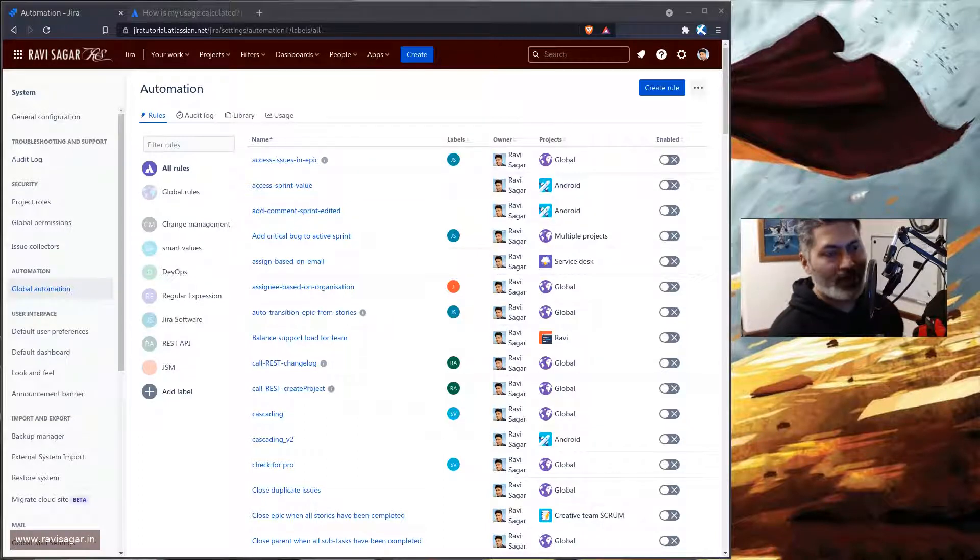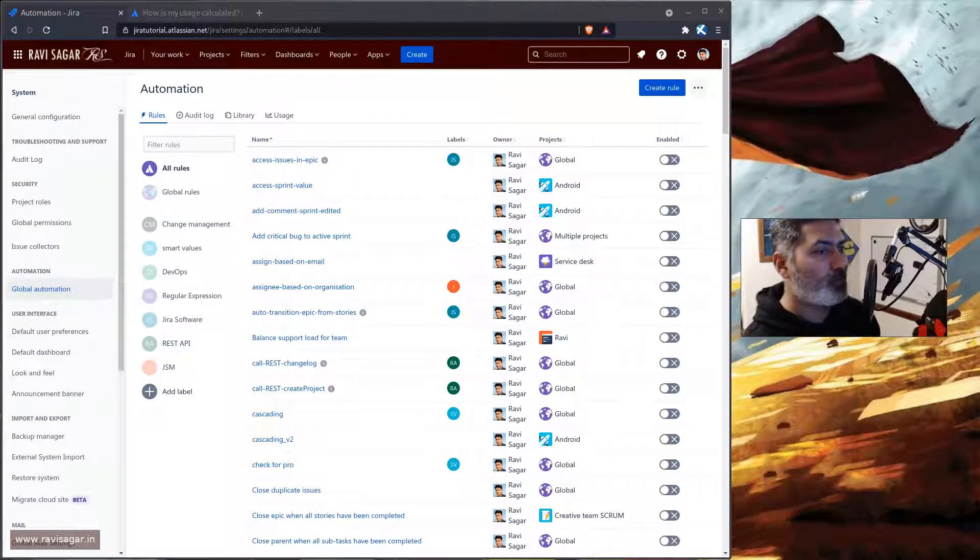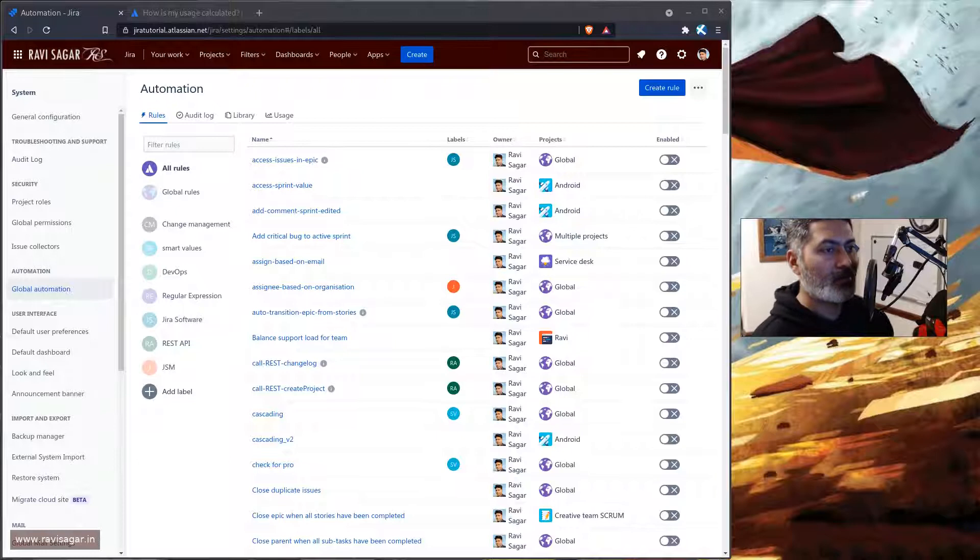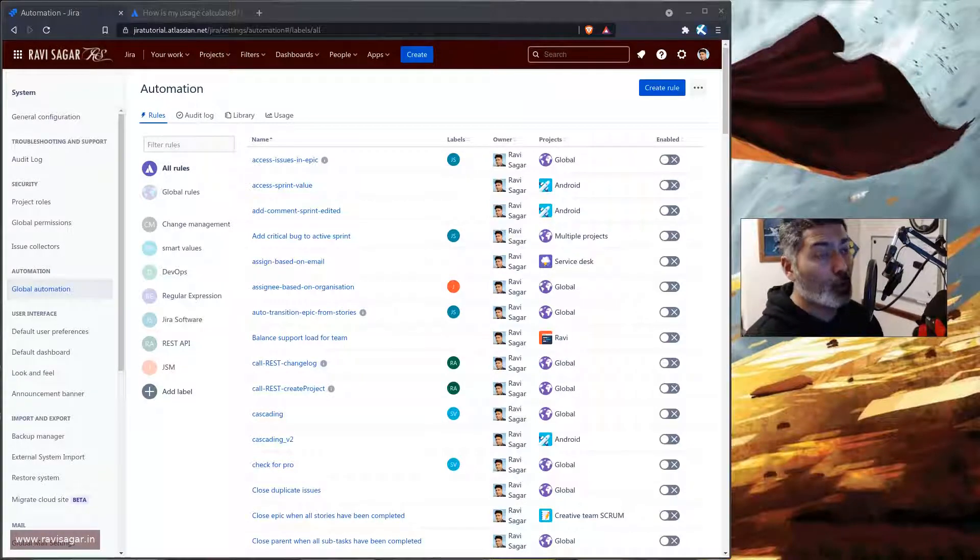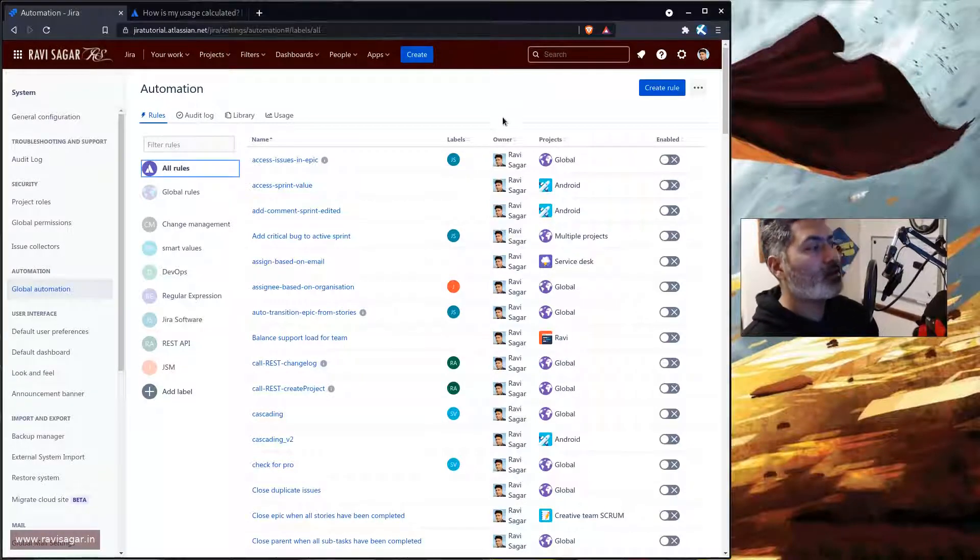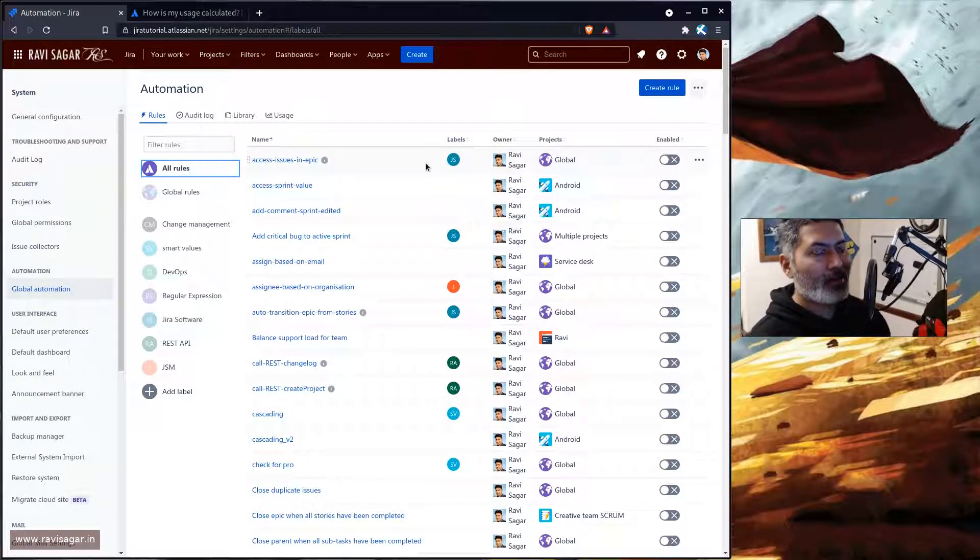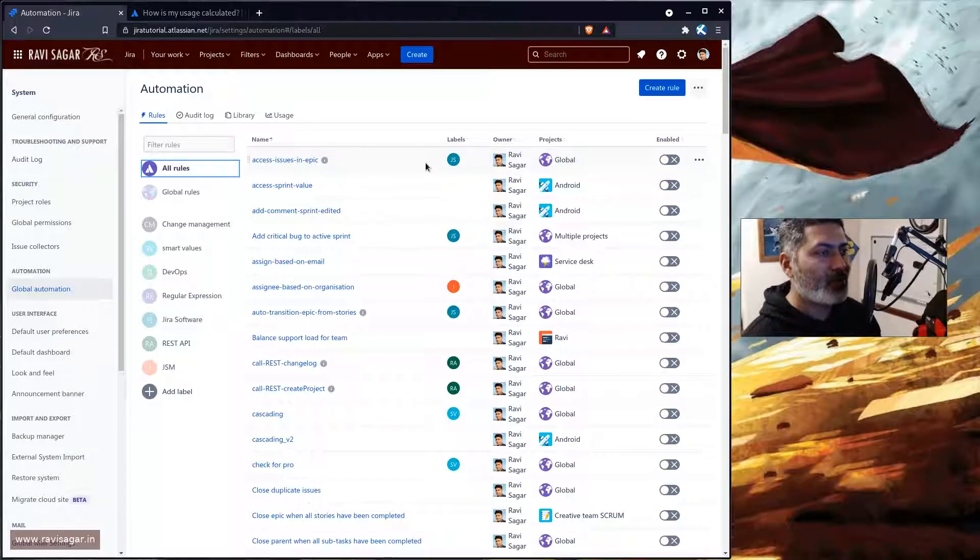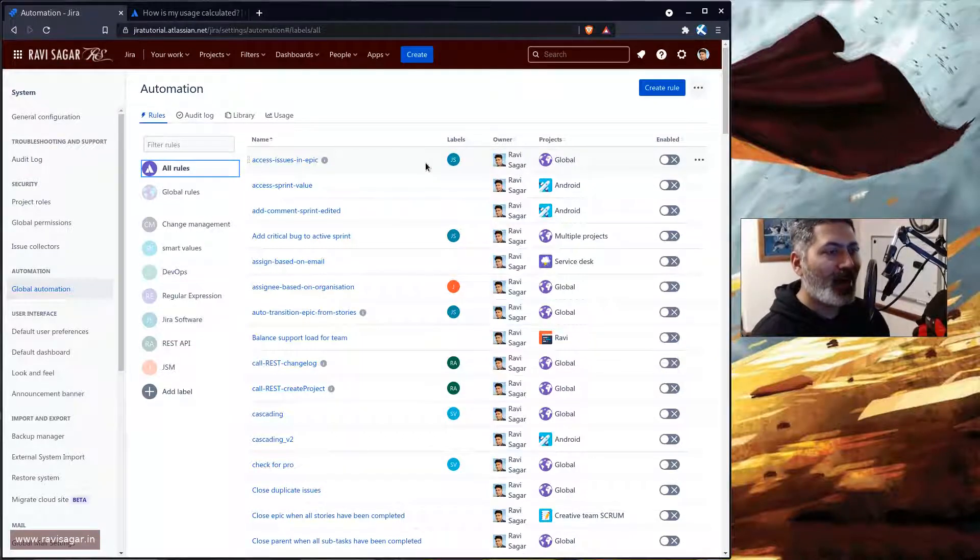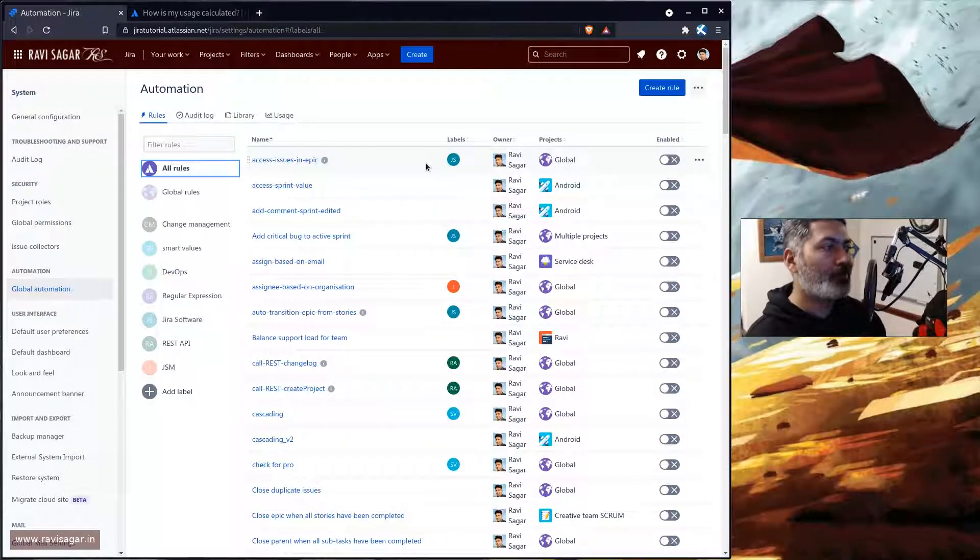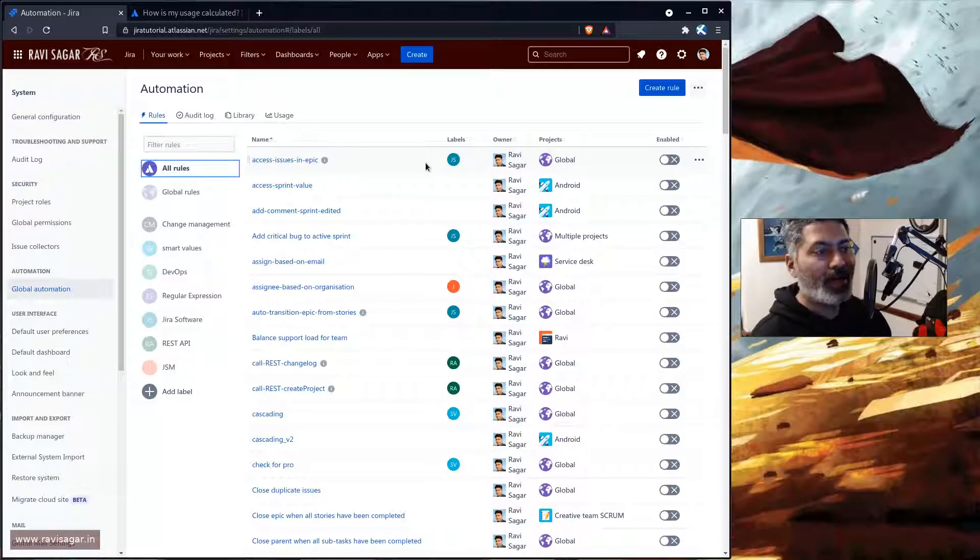So let us take a look at the usage of my Jira instance, especially the rules. So first of all, if you have rules then try not to keep them enabled all the time.